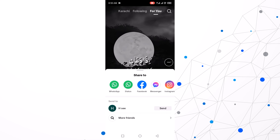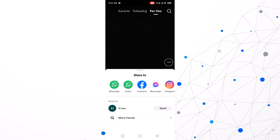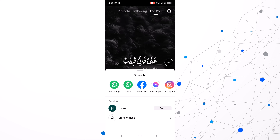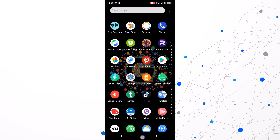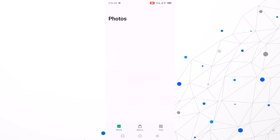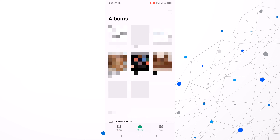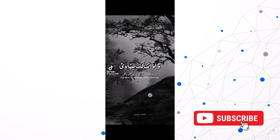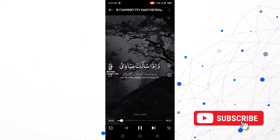Now my video is downloaded, so go to gallery and check the video. Open gallery, click camera, and this is my video — downloaded easily from TikTok.